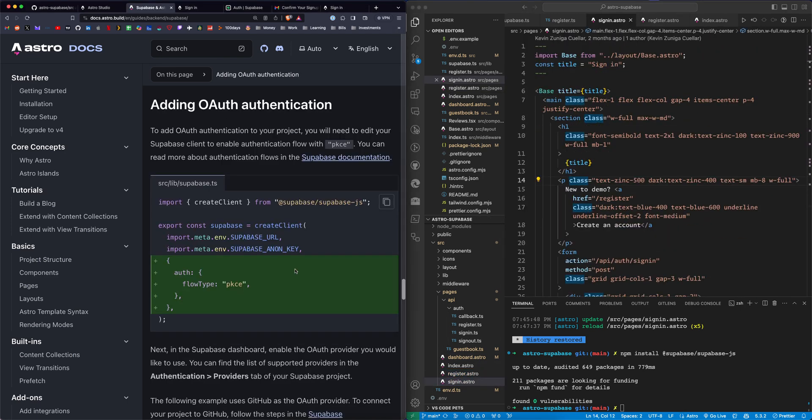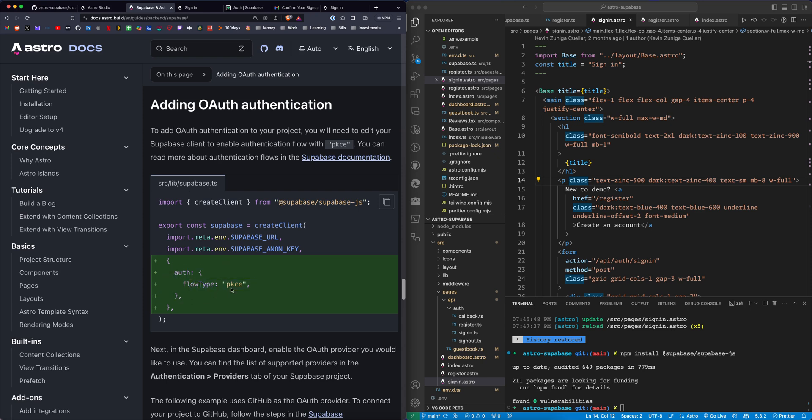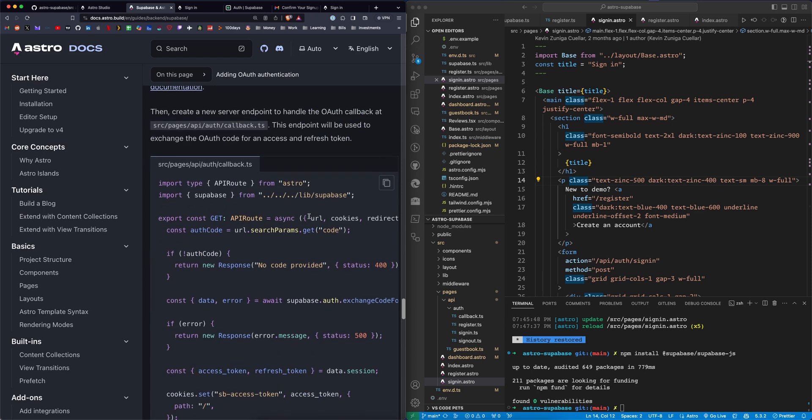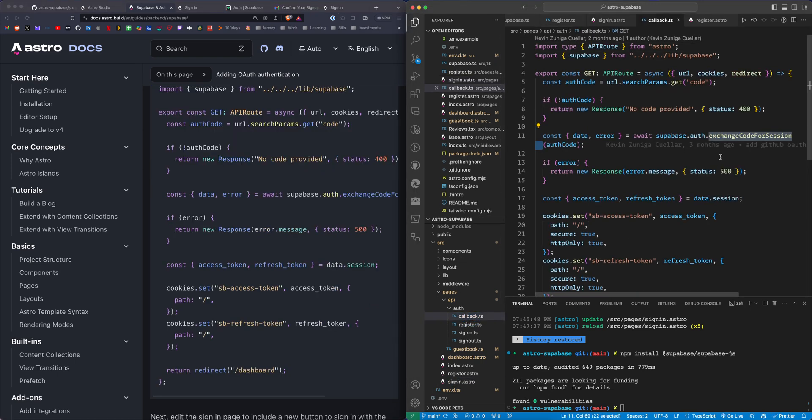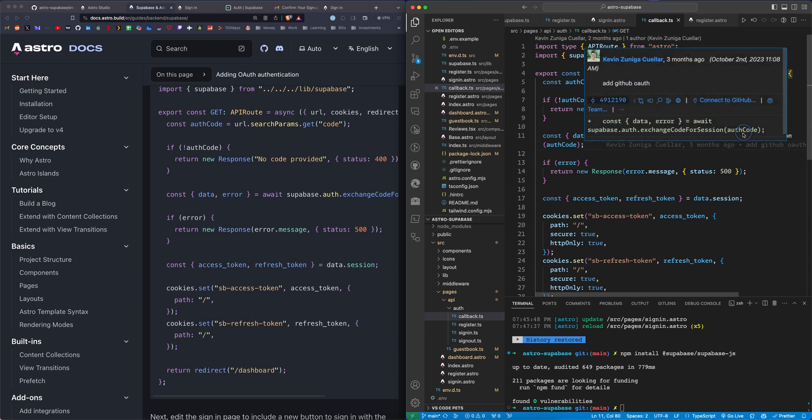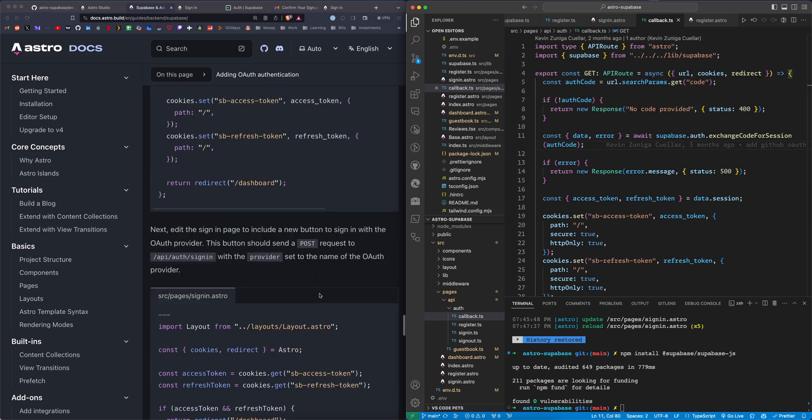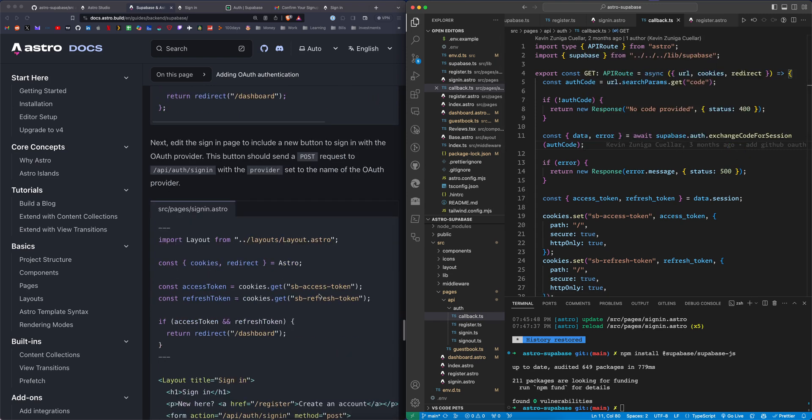If you want to add OAuth, which is logging in with your GitHub account or Google account, they go through the steps as well. Here you need to add an OAuth flow type and you need a callback TypeScript file, which is right here. This is going to log you in using exchange code for session. It's going to see if you have GitHub OAuth that you should be logged in with that email.